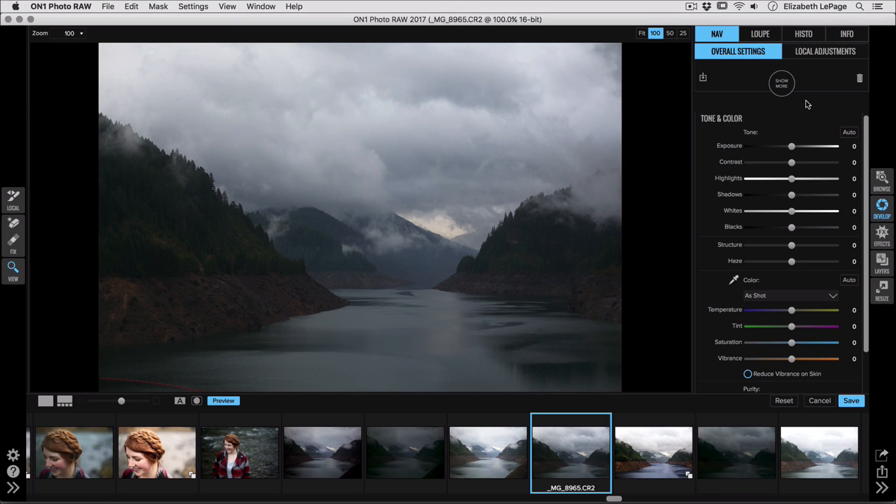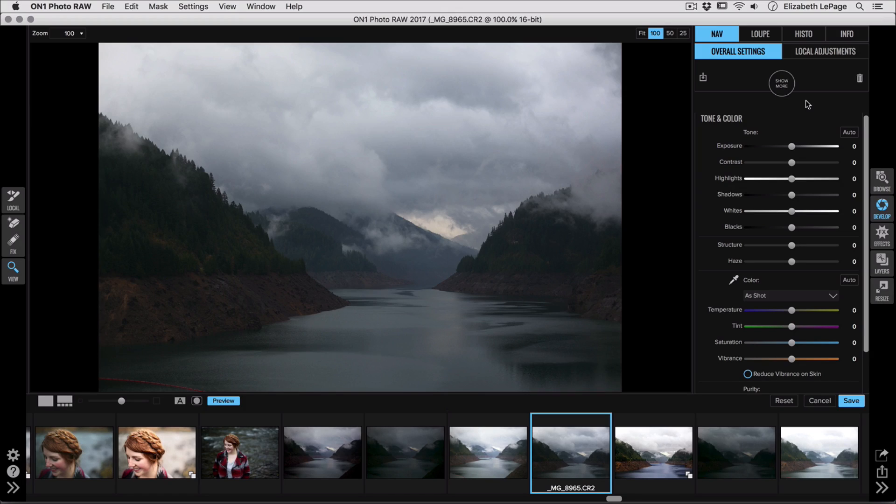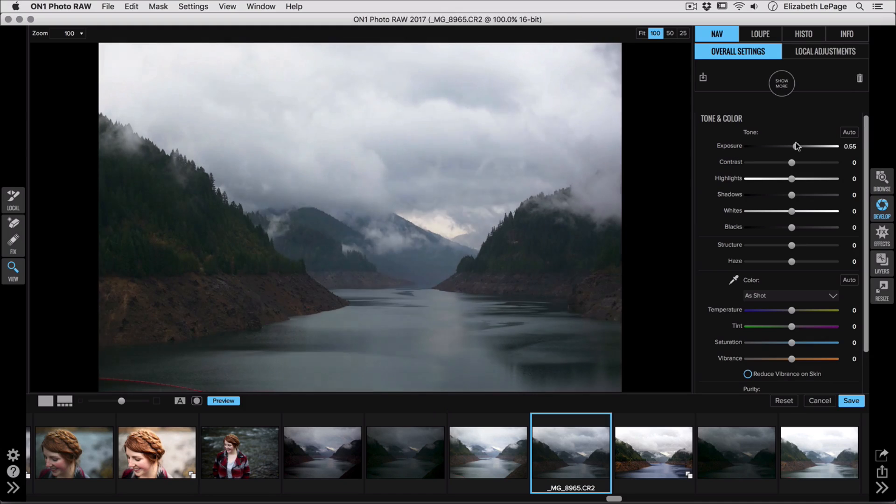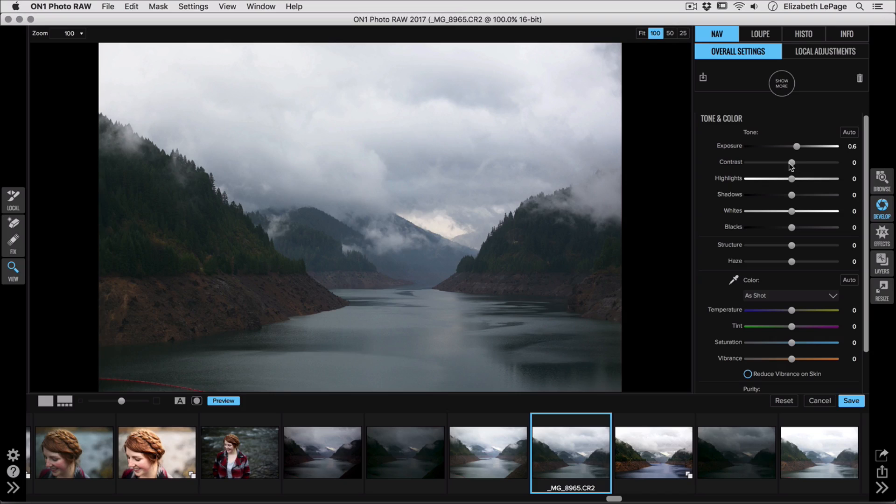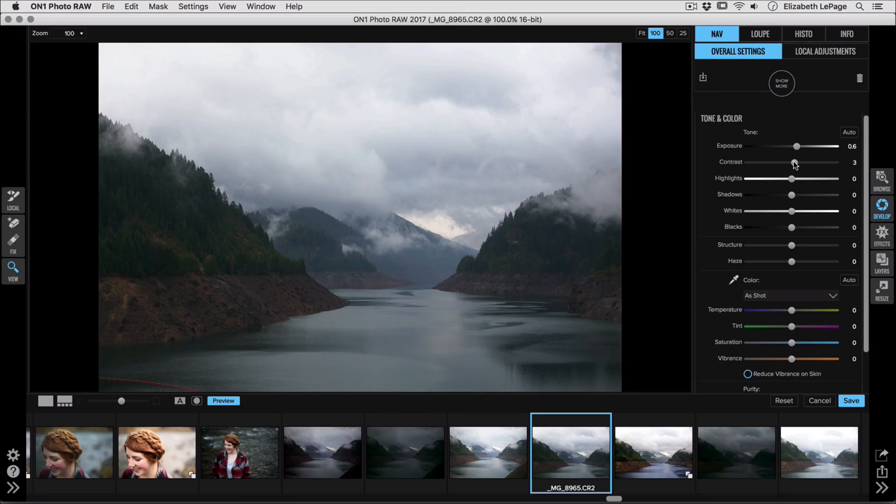So we're going to start here, and then I'm going to jump into a couple of the other options that you have that are really useful. So on the right, we'll start just by increasing the exposure a little bit. This photo is a bit dark. We've got our contrast slider if we want to go in and add just basic contrast.